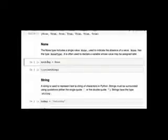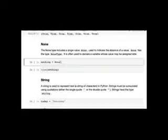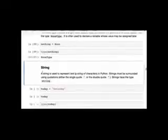The None type has a single value: None. It's used to indicate the absence of a value. If you want to declare a variable that may be assigned later, or indicate that a value is missing, you set it to None — unlike other languages where you'd use 0 or False as a placeholder. Just write variable_name = None.